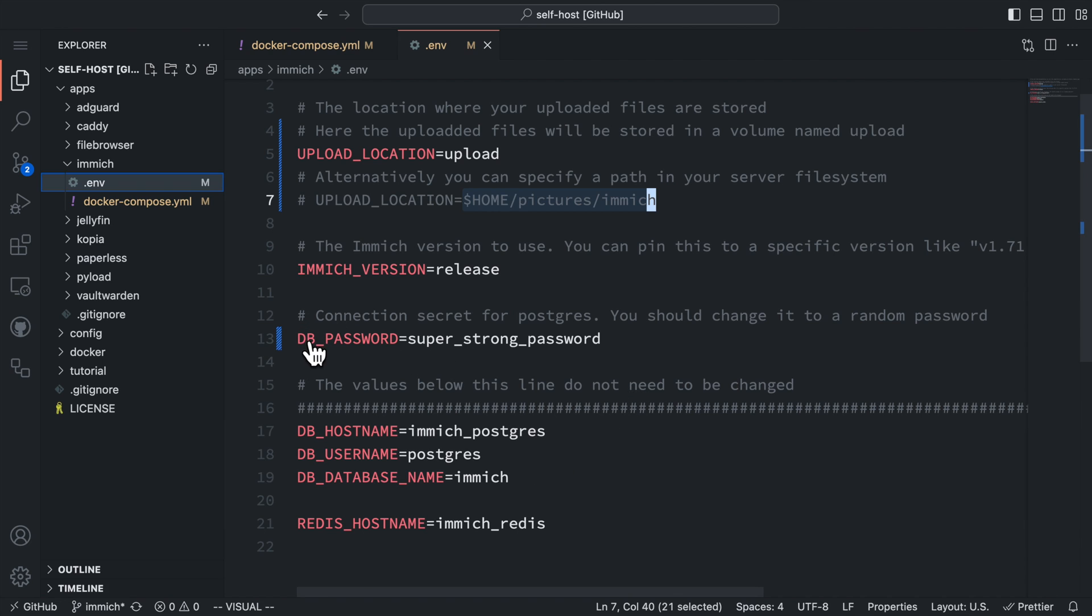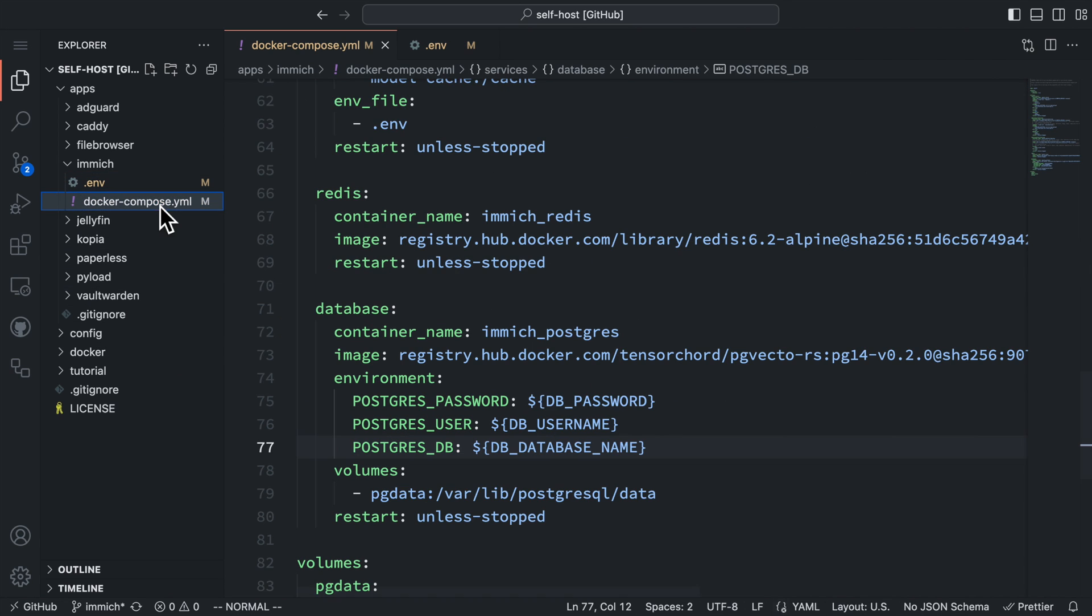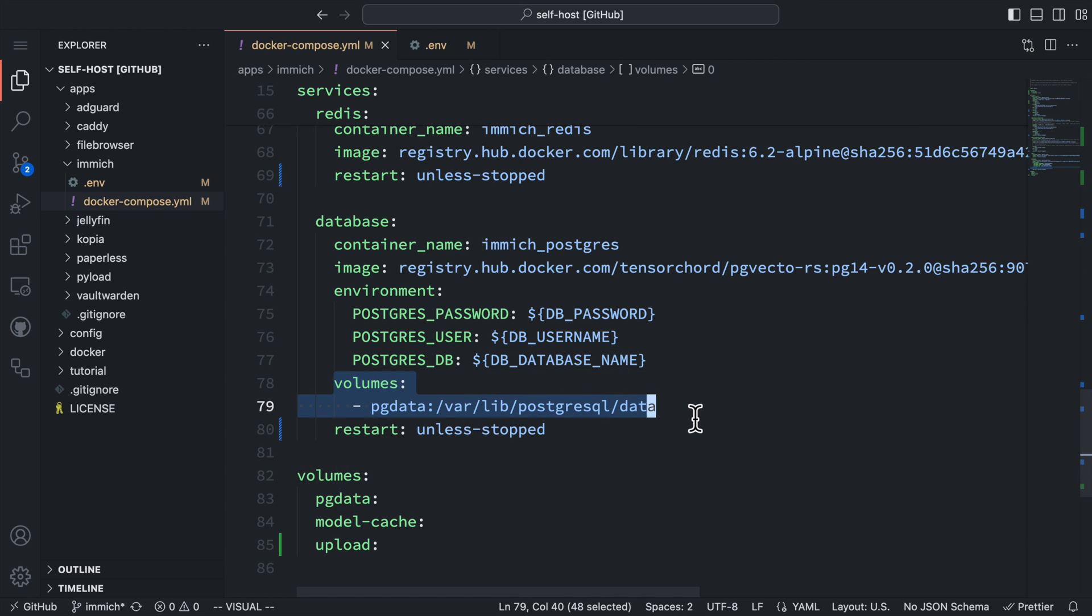You only need to modify the database password to a strong and random password. The rest of the stuff can be left as is. For the database service, we mount the .pg data volume to store the database files. At the end, there are three volumes defined and we already talked about them.